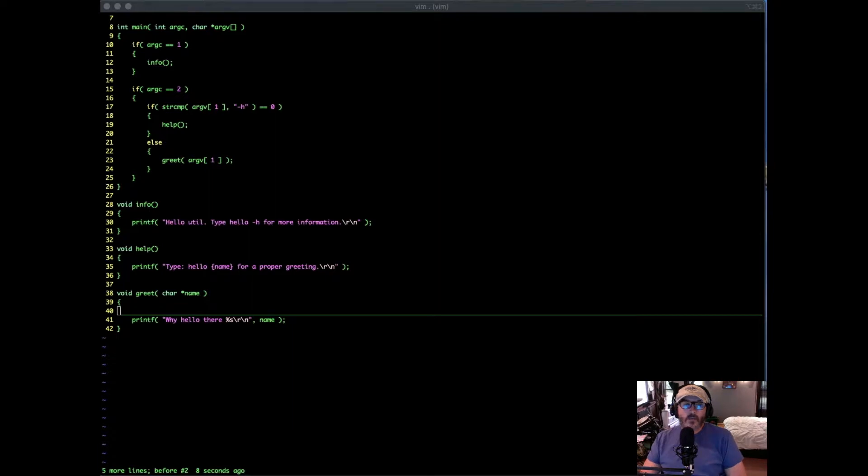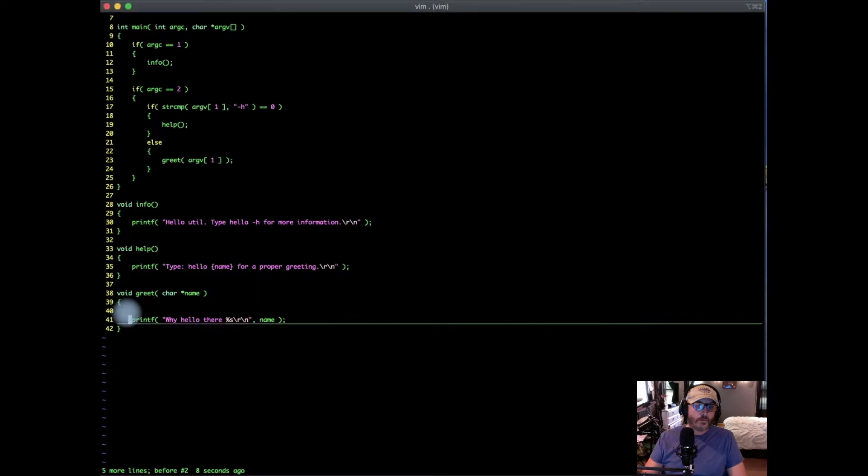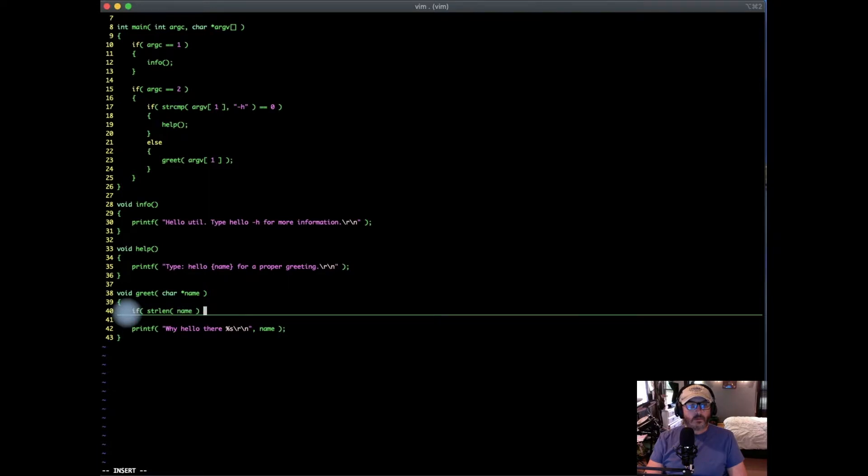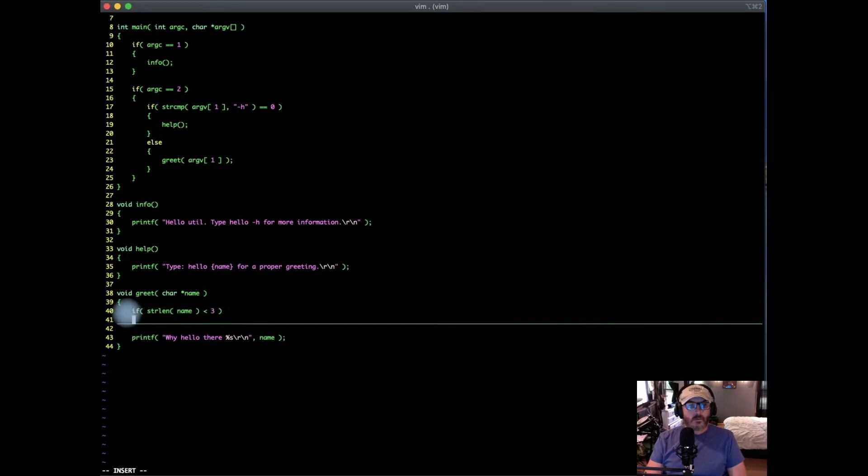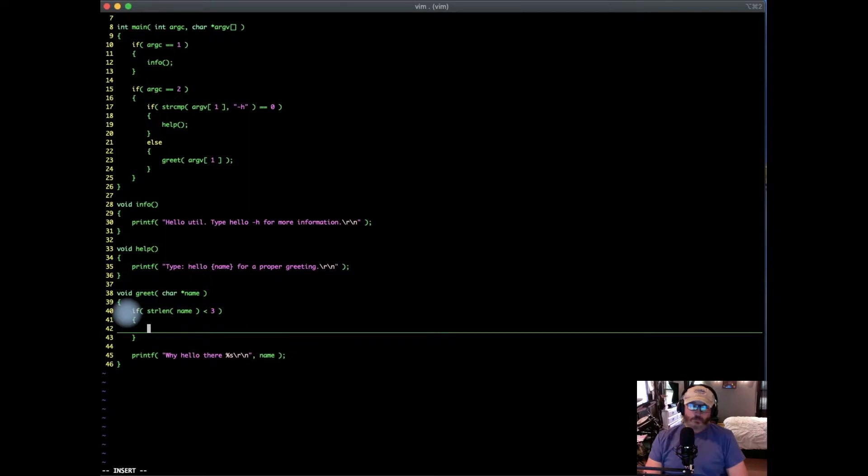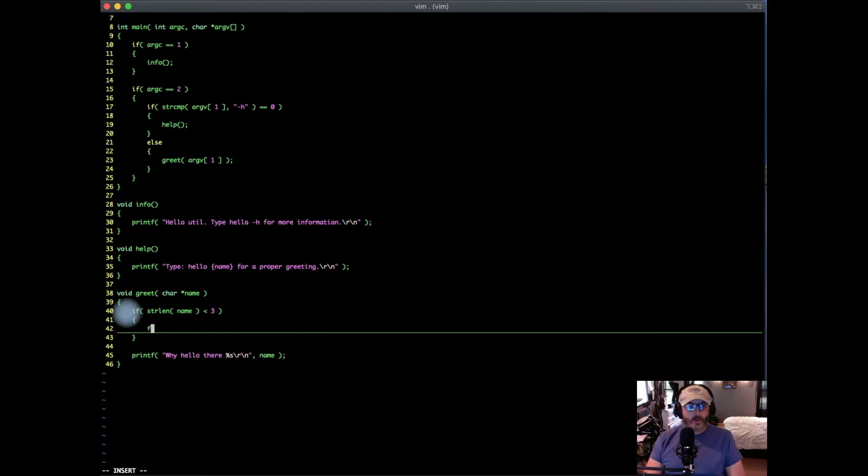In this case, we're going to add something to generate a warning if a name passed to our greeting application is too short. Let's add that really quick. We're going to check if the name passed is less than three characters, we'll consider that to be an invalid name, and then we'll generate a warning. We're going to use fprintf.